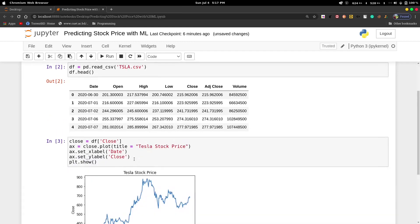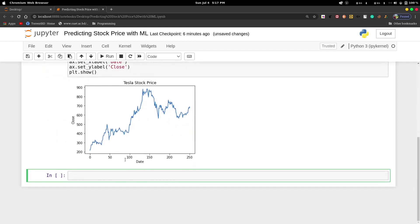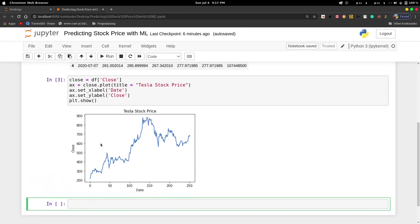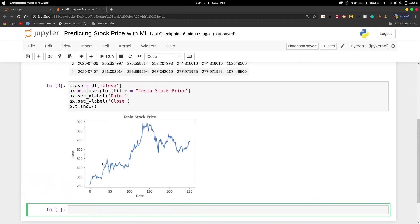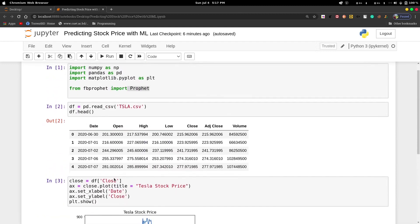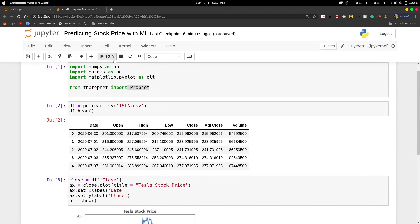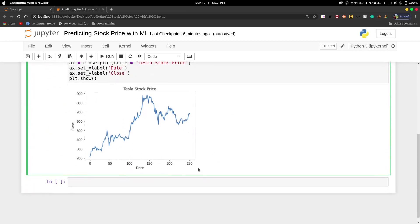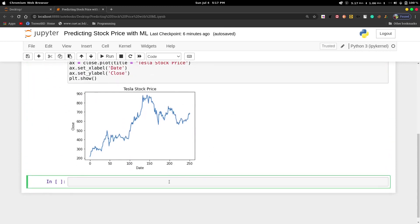This will show us the plot of Tesla stock price. We don't need seven features, we just need two columns: one is date and the other is the close column. So let's create a dataframe with only these two columns.